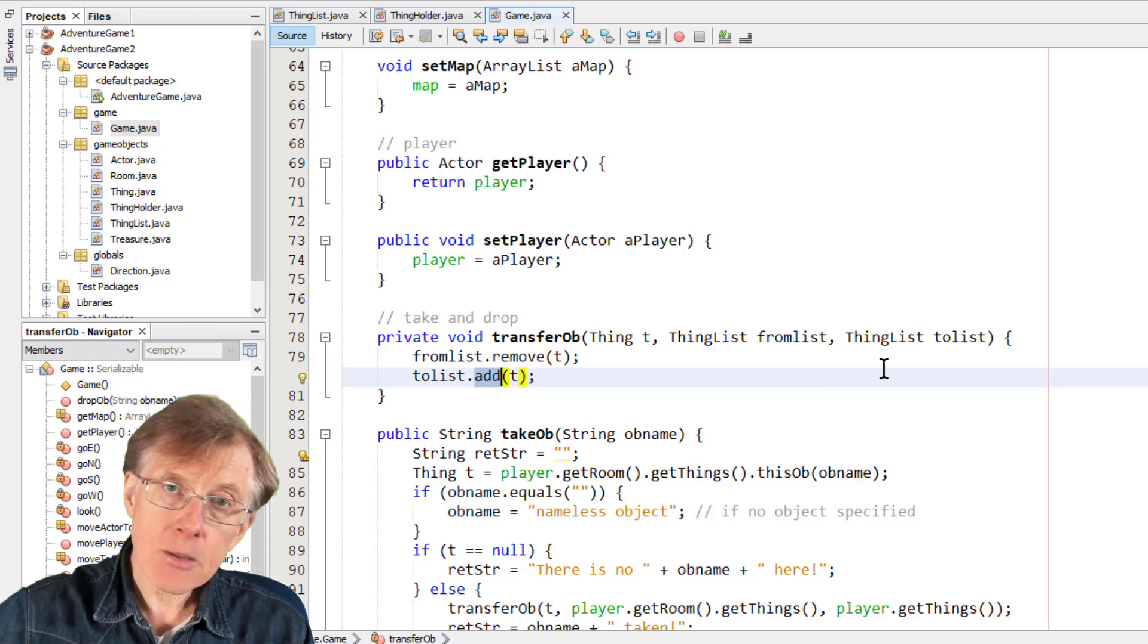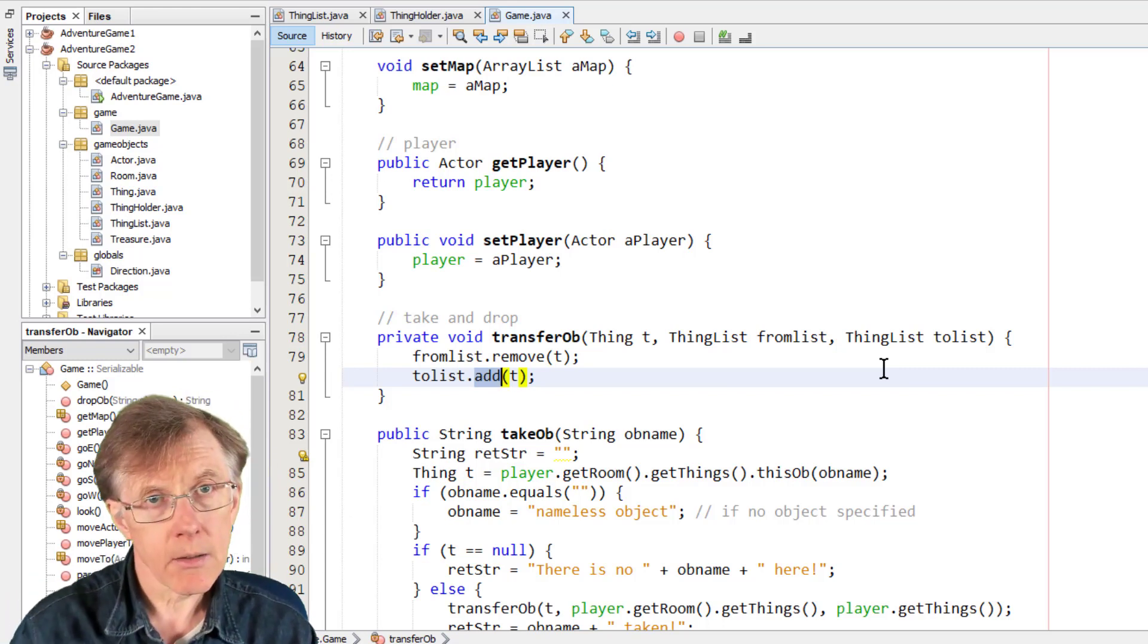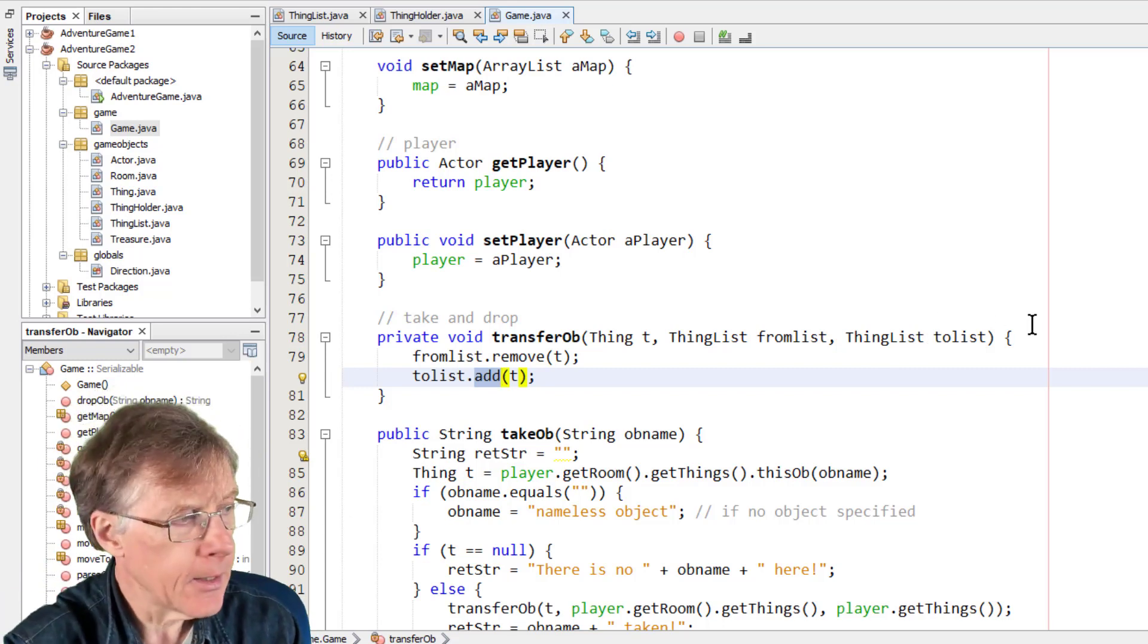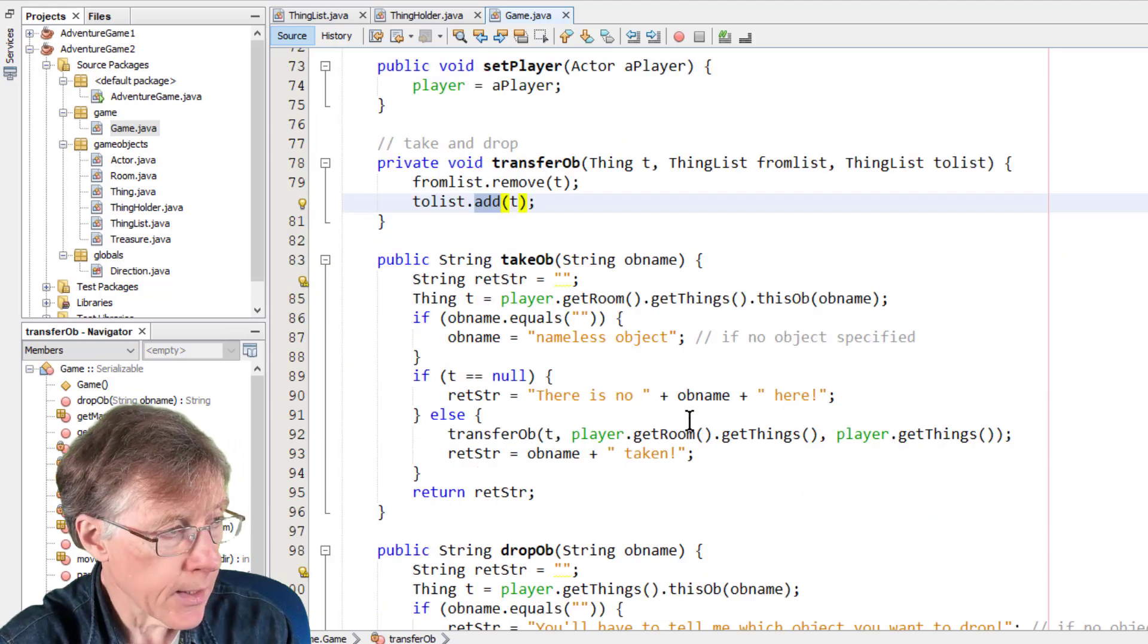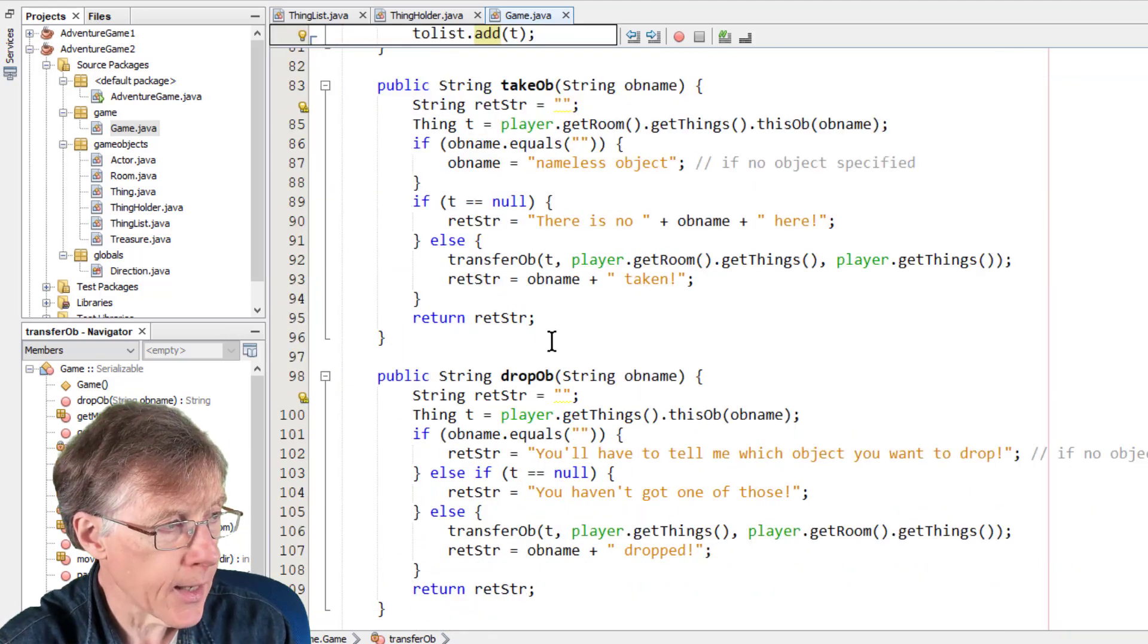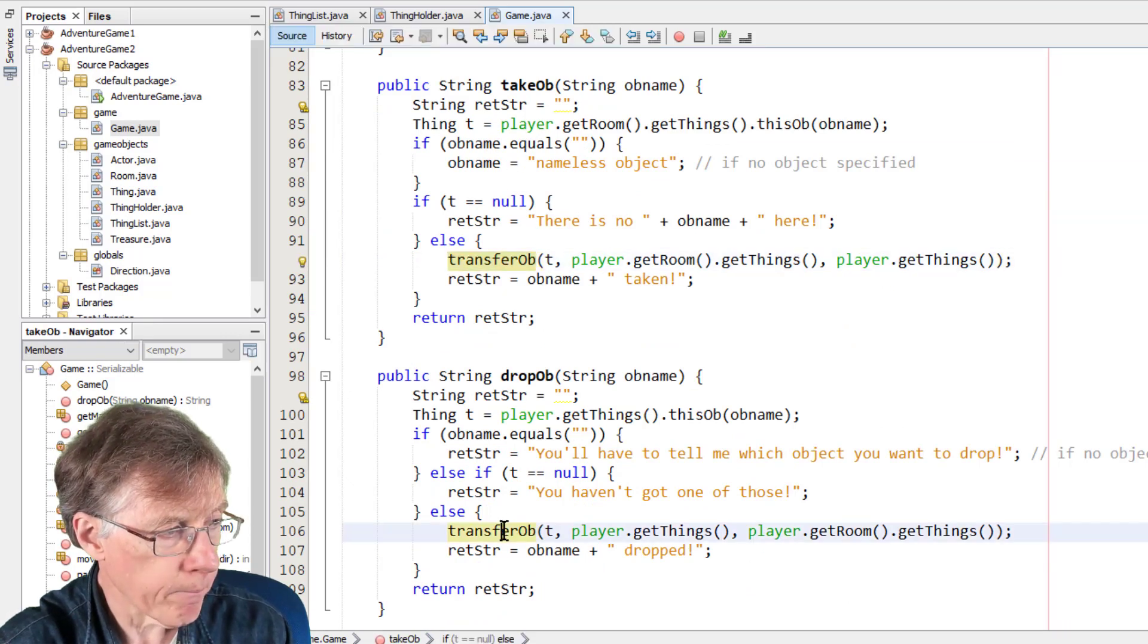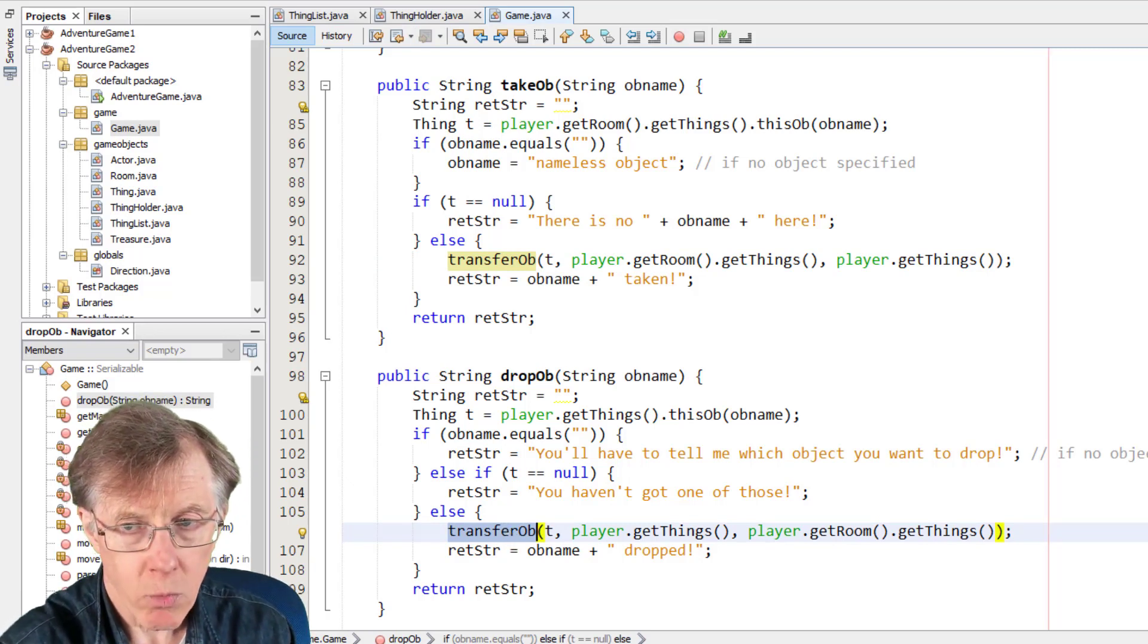The player's list would have one object removed, and the room's list would have one object added to drop an item, and vice versa when the player takes an item. So you can see now down here, takeob and dropob, they actually just call the transferob method to do the taking and dropping, to do the real work.